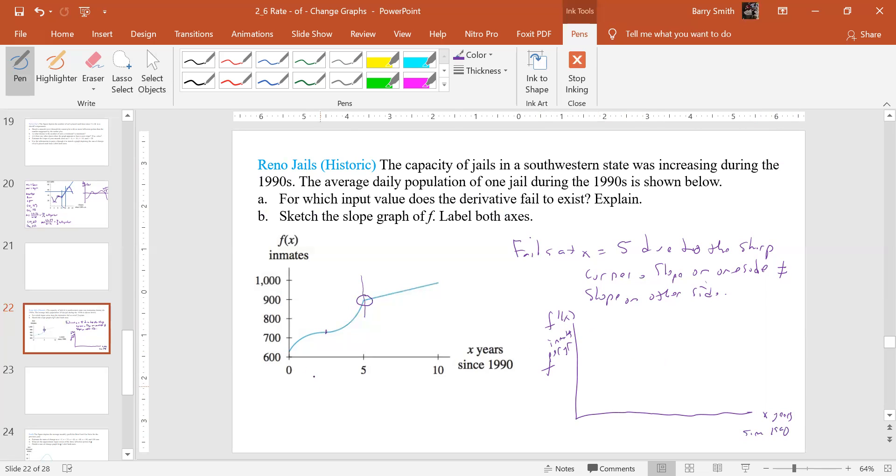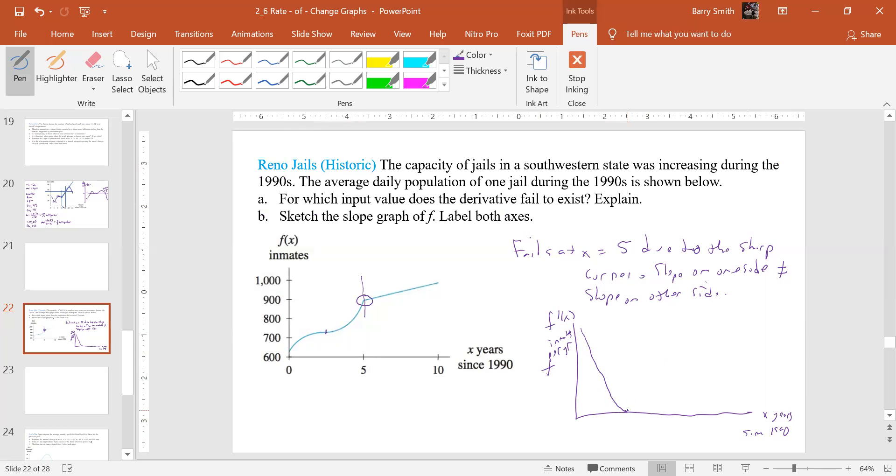So our slope is very steep here and then it goes almost to zero at this point here. So that means it's decreasing the slope, but it's still positive. And then at this point, now it's going from almost to zero to it's really getting steep. So it's going to go up now.